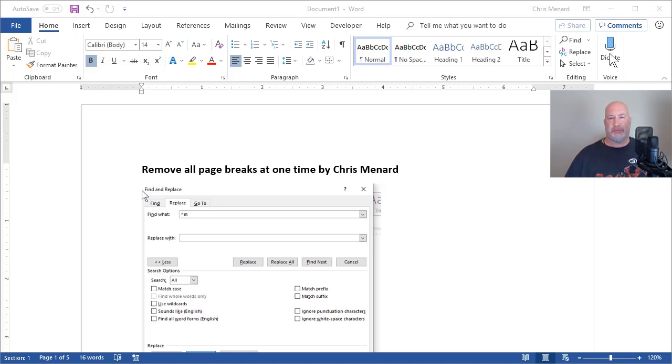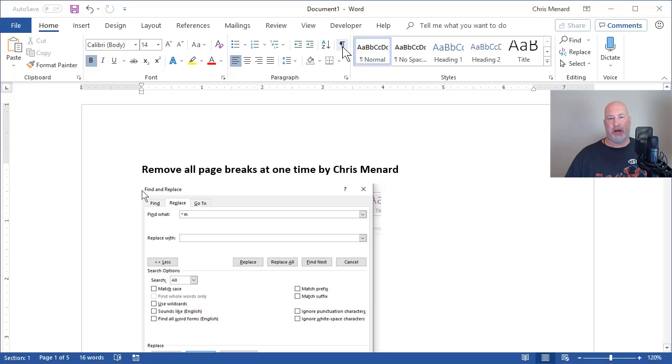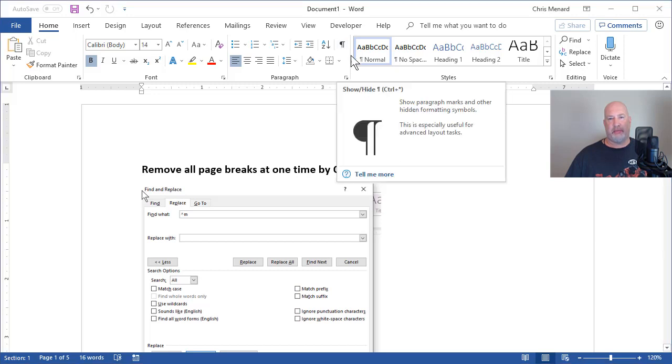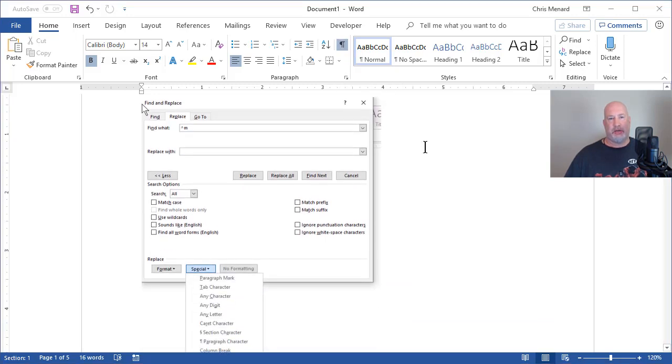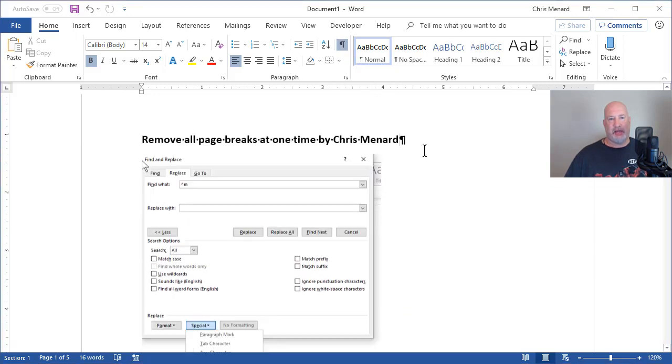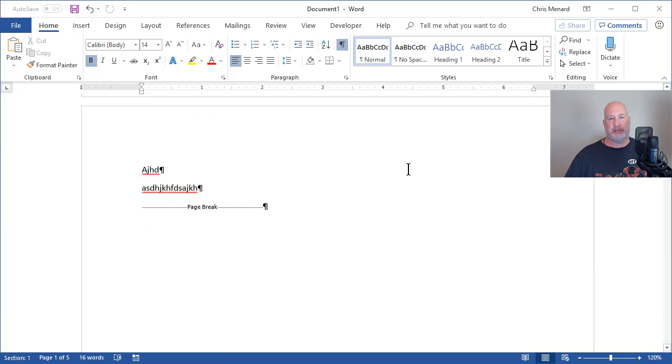You don't have to do this, but I just want to show you this. Home tab, paragraph group, there's show hide. When you click it, you can see the page breaks.